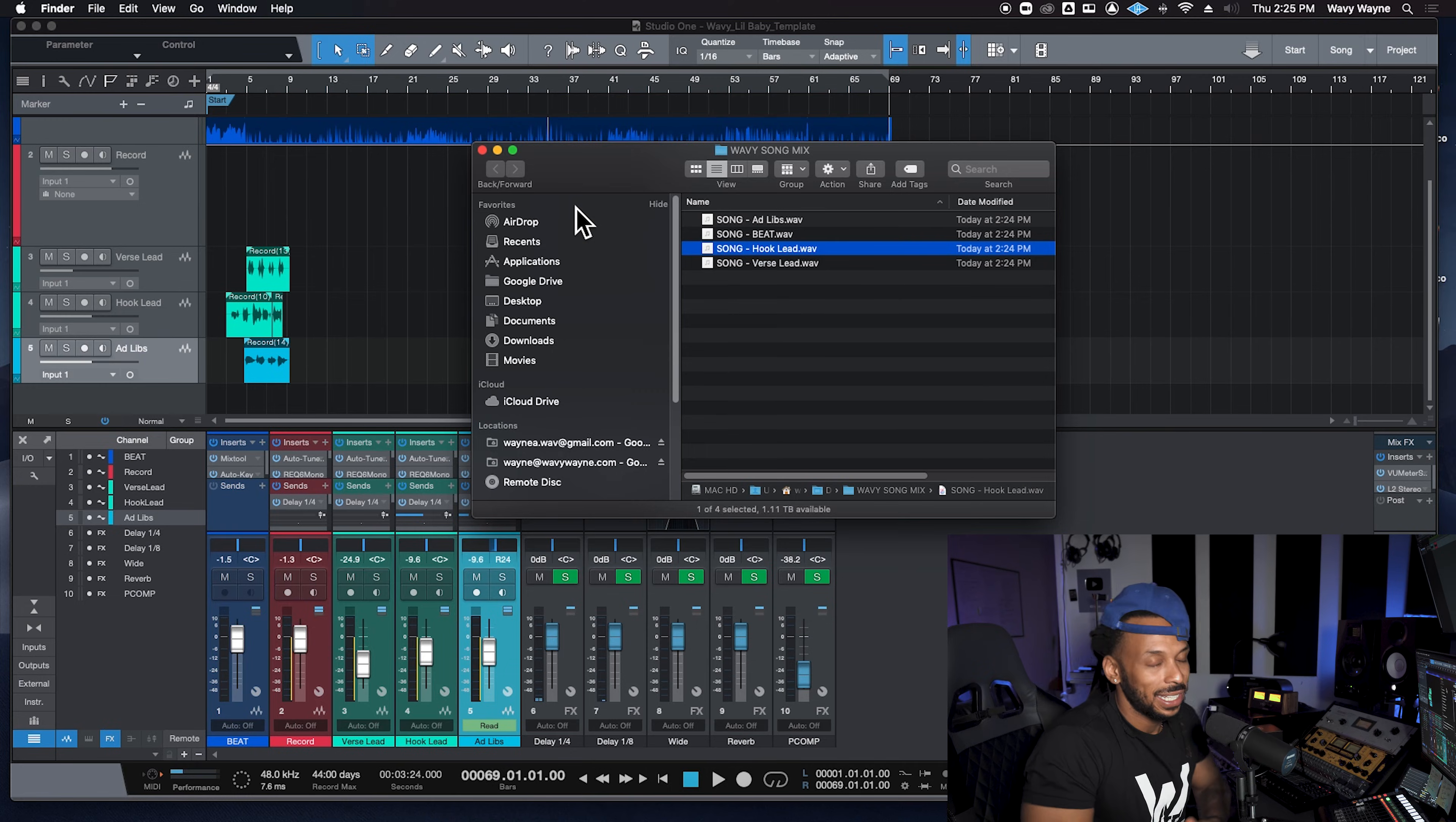Now I can take this folder, zip it up. I can send it off to another engineer to work on, to mix in their DAW of choice, no matter whether they're using Studio One, Pro Tools, Logic, FL Studio, it doesn't matter. All they have to do is import these files in and they will line up perfectly because they're the whole file length of the song, man.